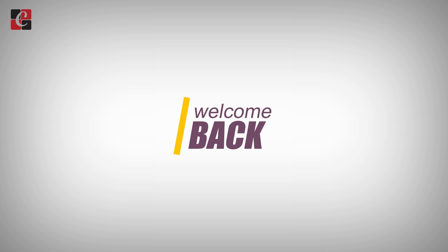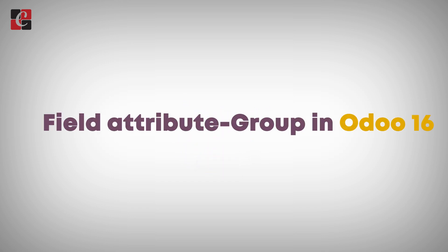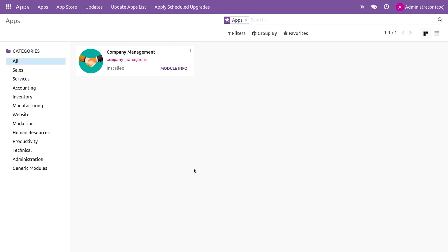Hi everyone, welcome back. In this video we are going to discuss the field attribute groups in Odoo 16. The groups attribute is used when you need to give a condition for a field to make it visible depending on the groups. I'll show you how to give the group attribute for a field in Odoo 16.